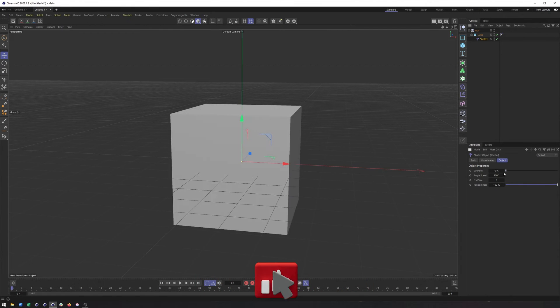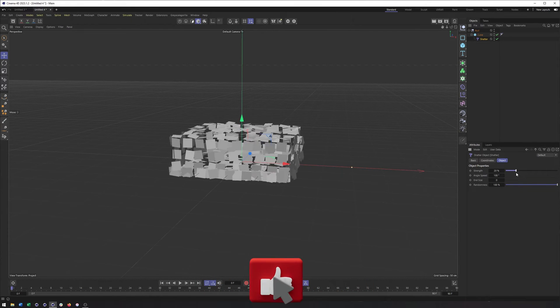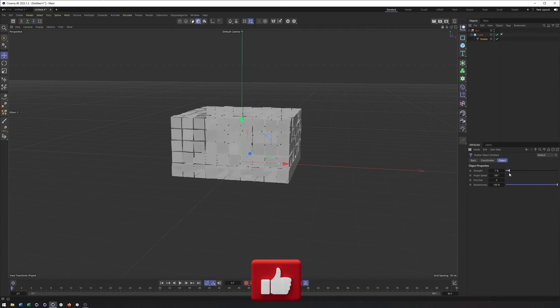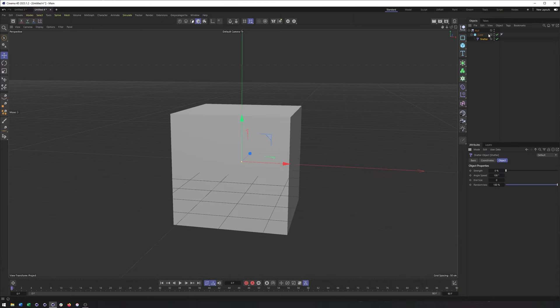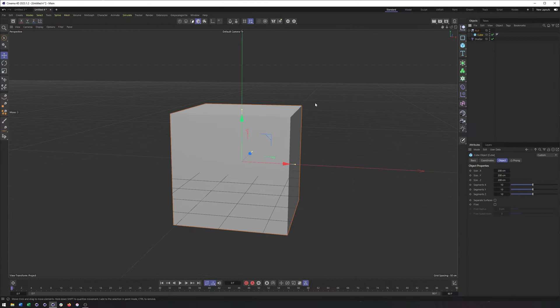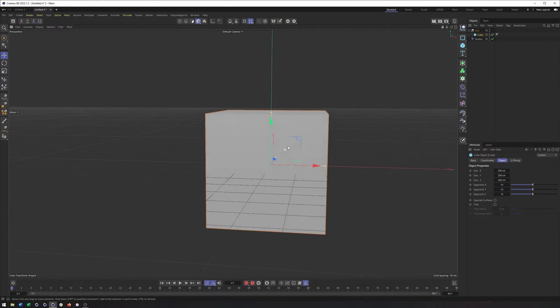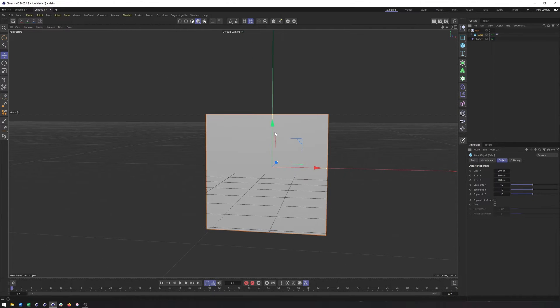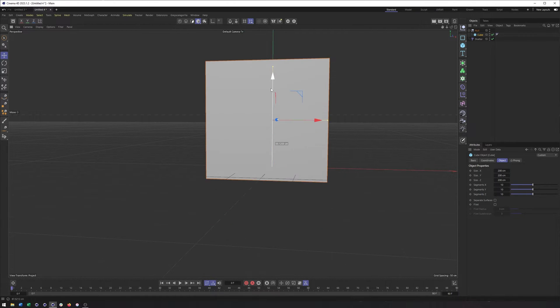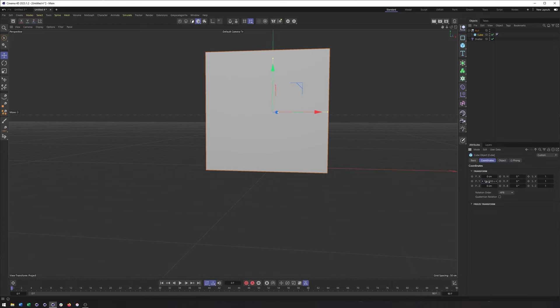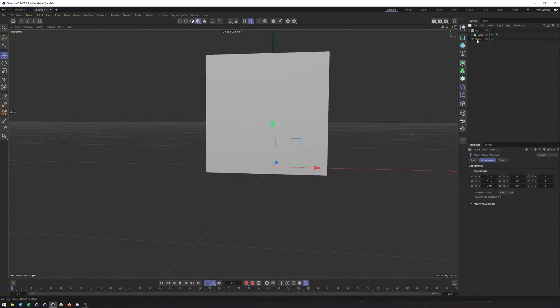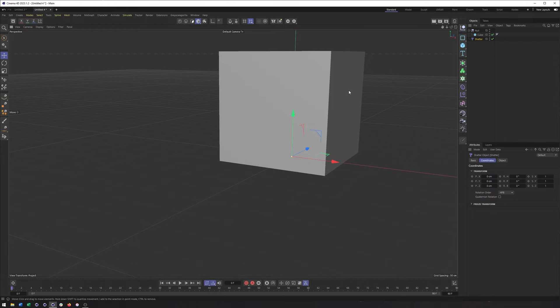notice how we lose kind of that bottom half of my cube. So we also need to consider where the Shatter is in relation to the cube. We want the Shatter to be at the very bottom of the cube. And honestly, I find it easier to move the cube up to, in this case, say, 100 centimeters on the y-axis so that the Shatter is now on the bottom of it.